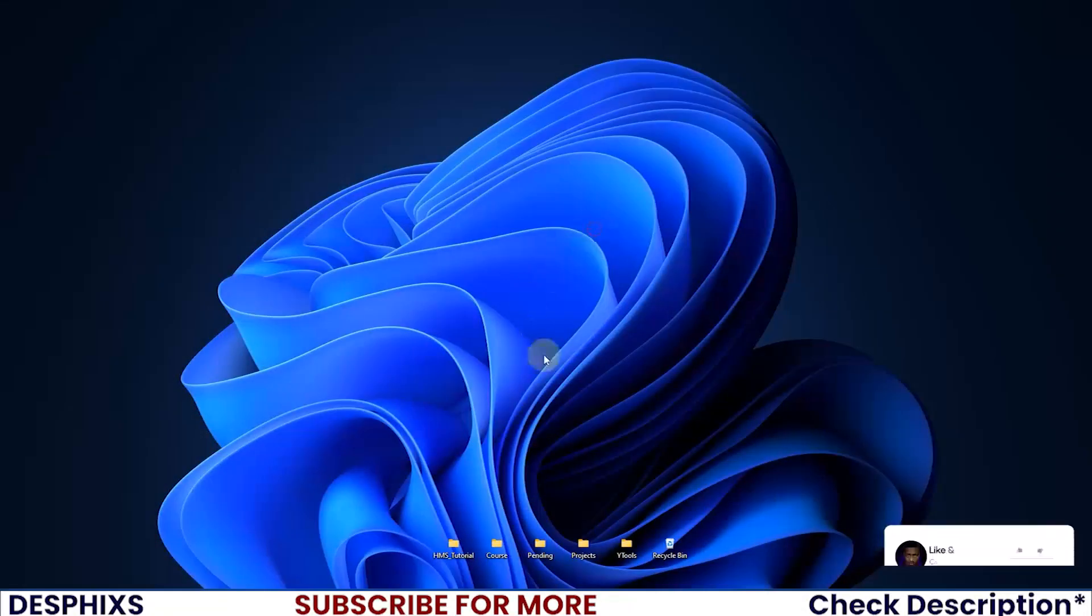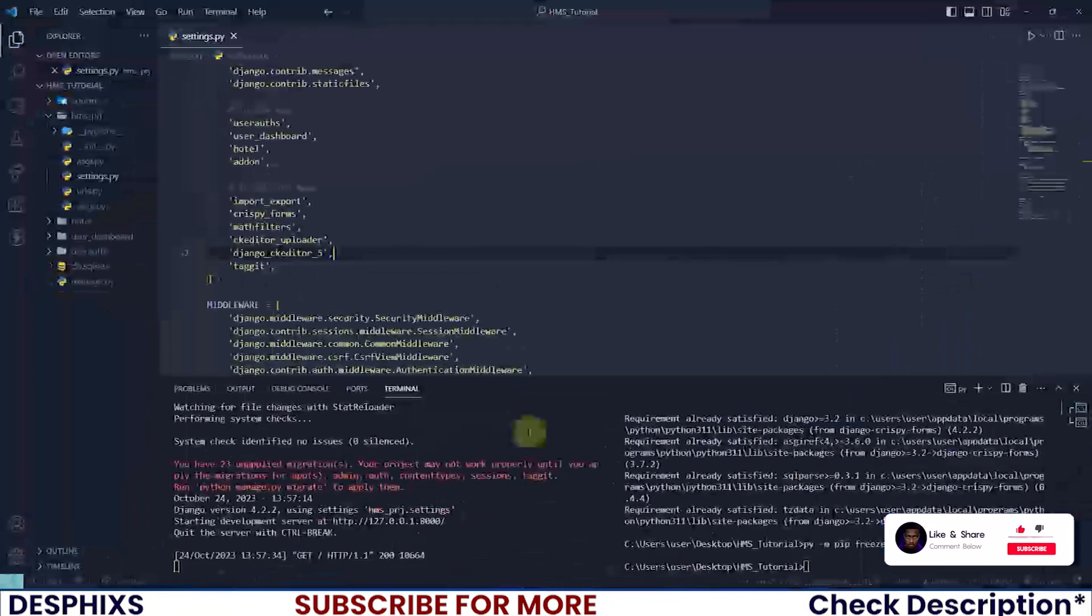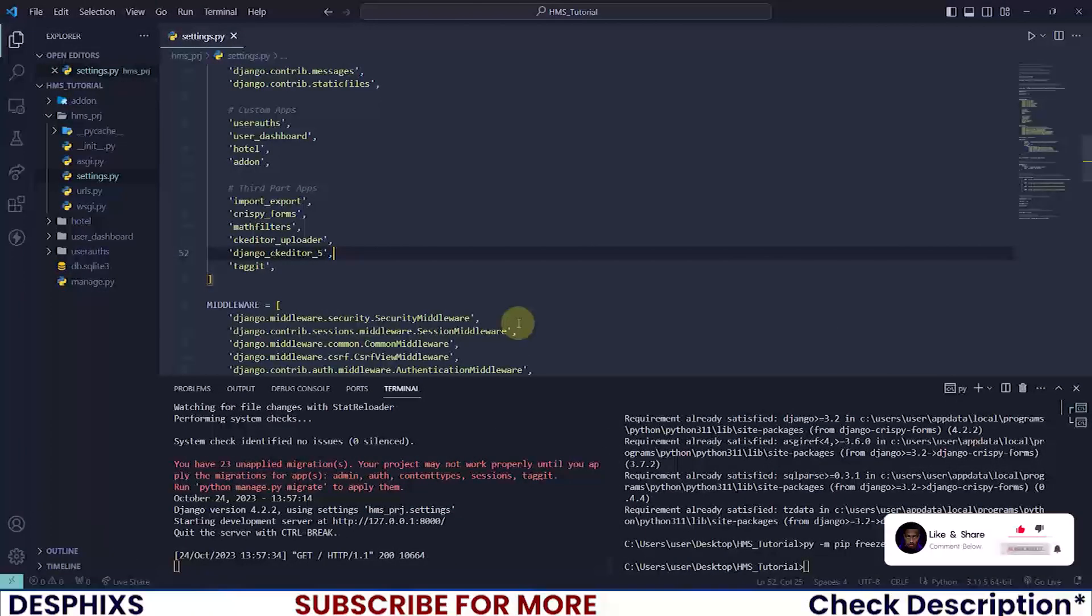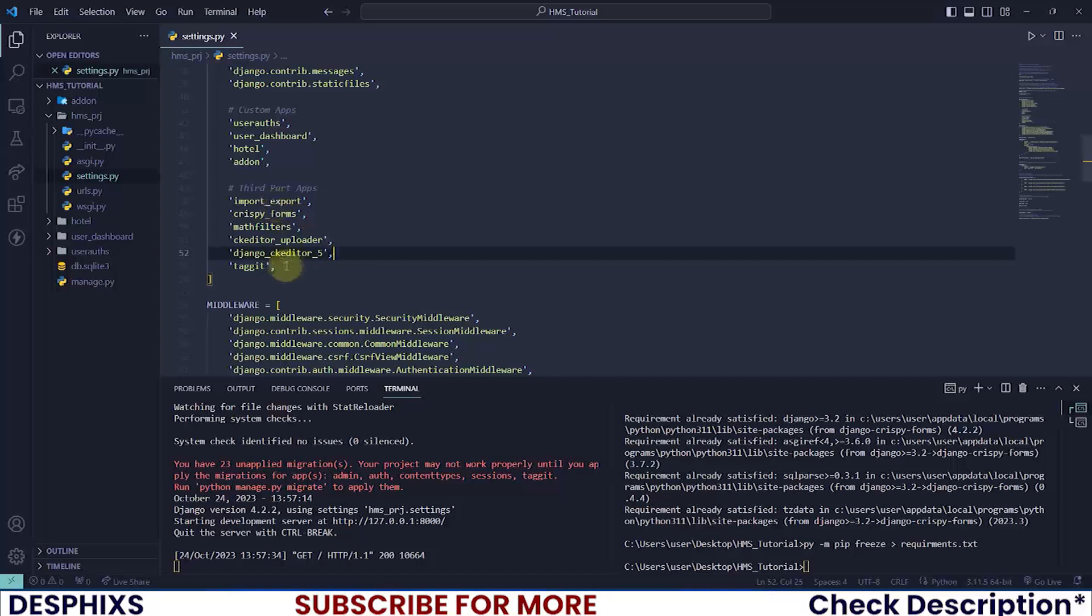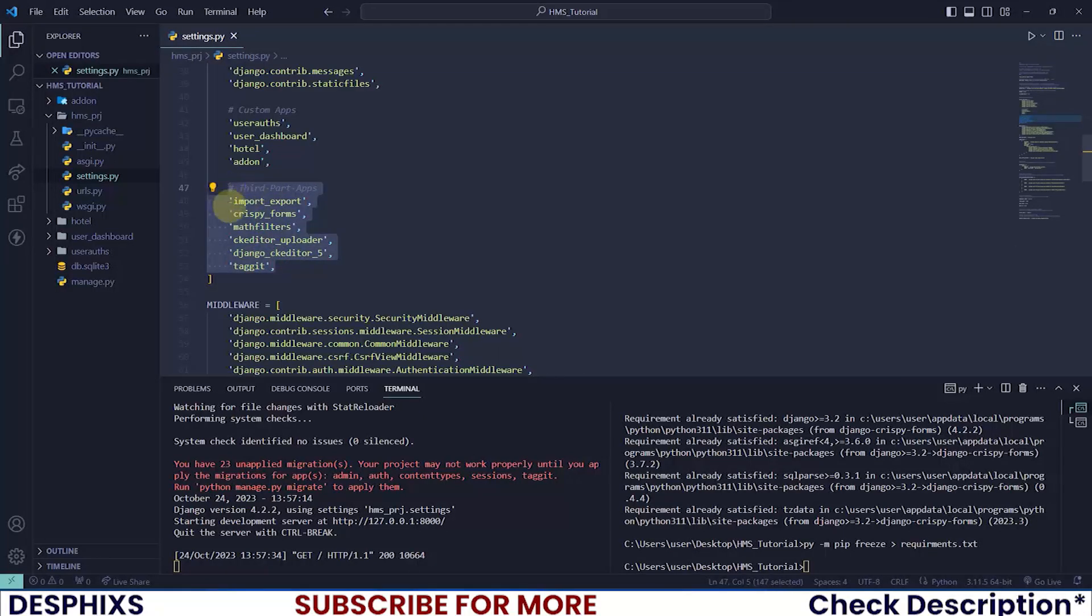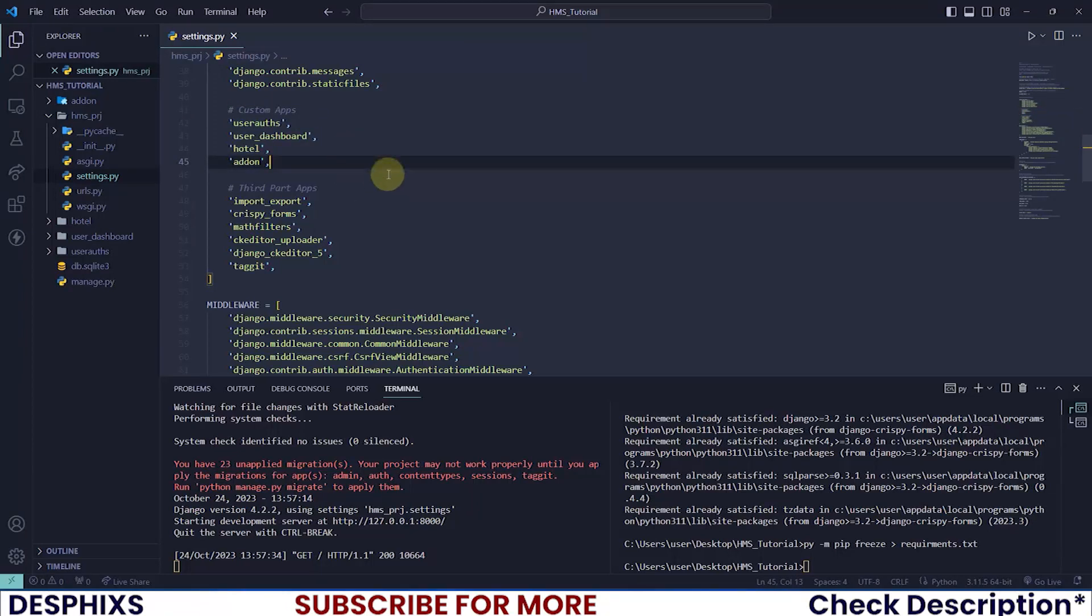The first thing I'll do is open up my code editor. If you followed along from the last tutorial, you'll know this is where we stopped. We installed all the third-party apps, custom apps, and everything we need to get our application up and running.